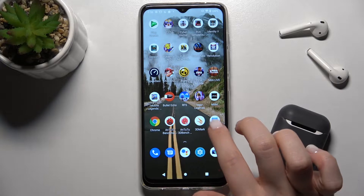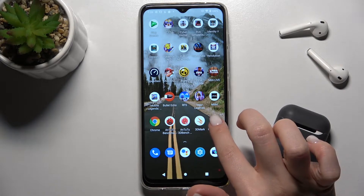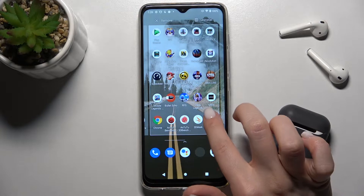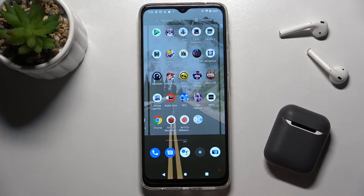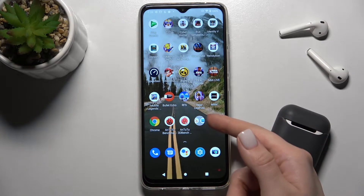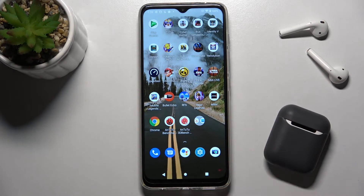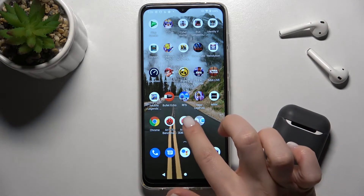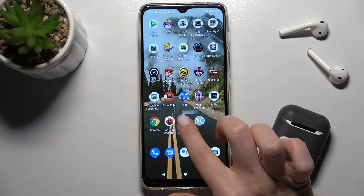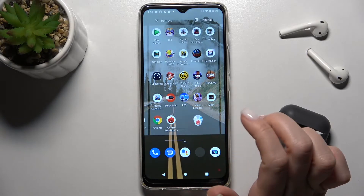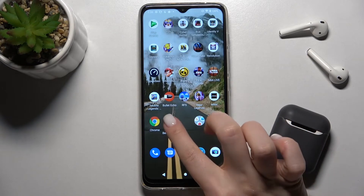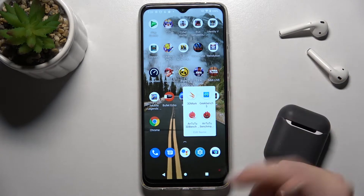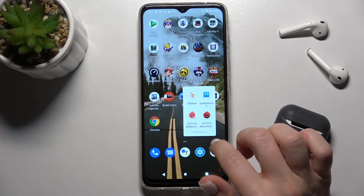First, press and hold your finger on an application and drag it onto another application. As you can see, we now have a new folder on our screen. We can also add one more app to it.